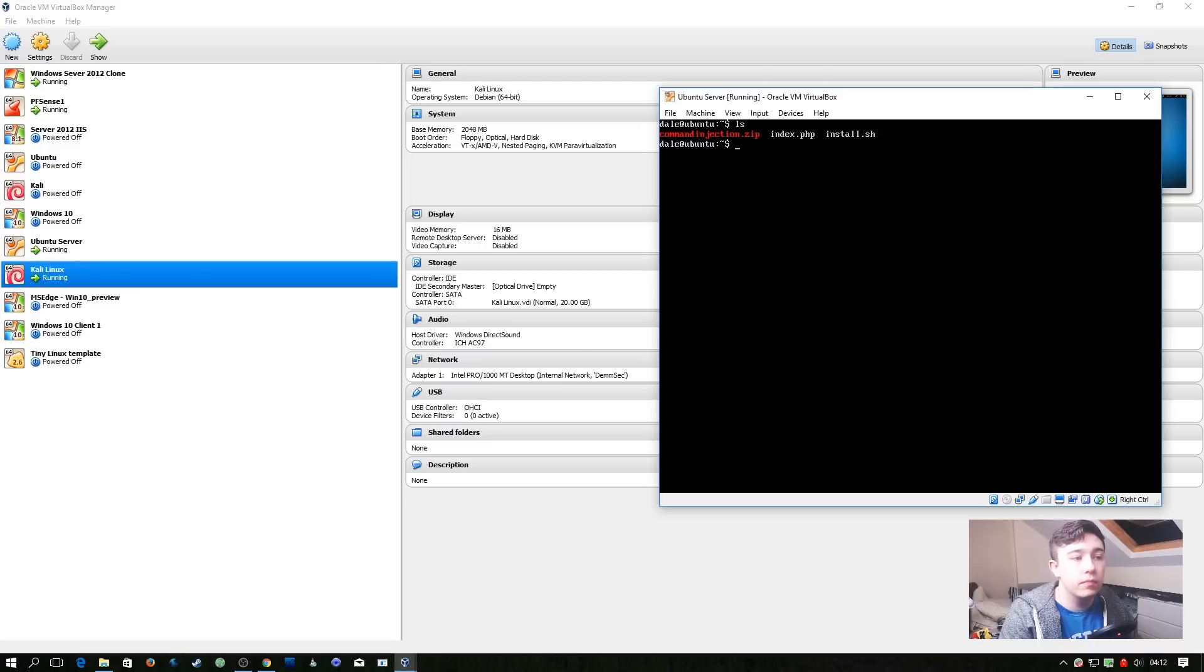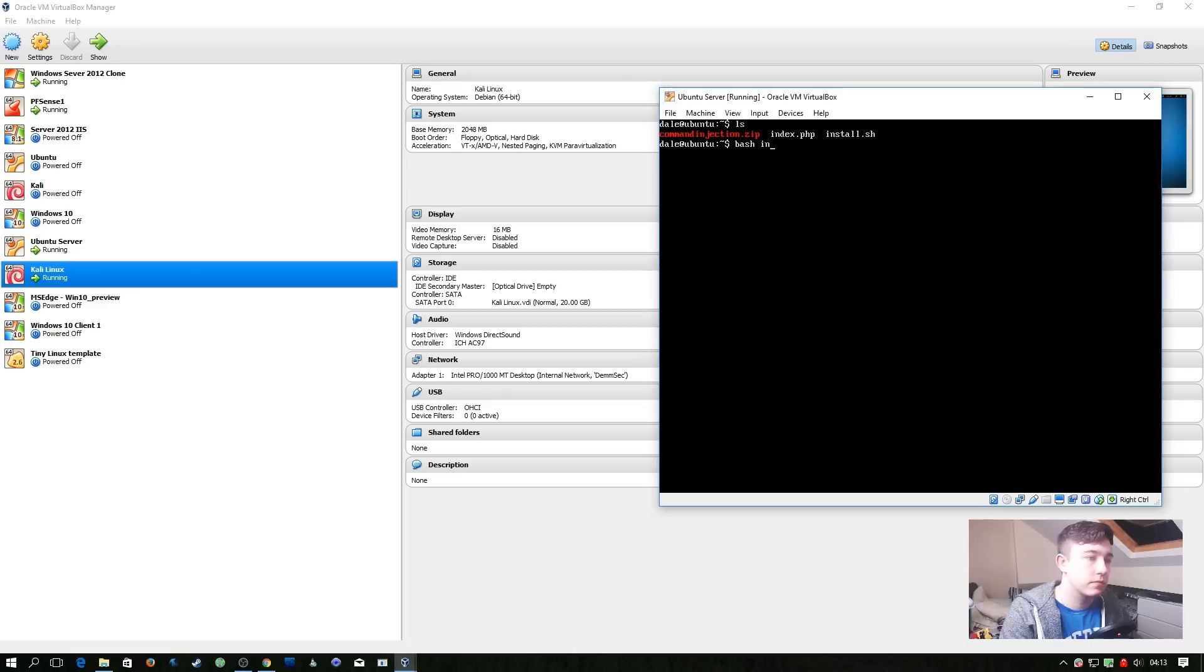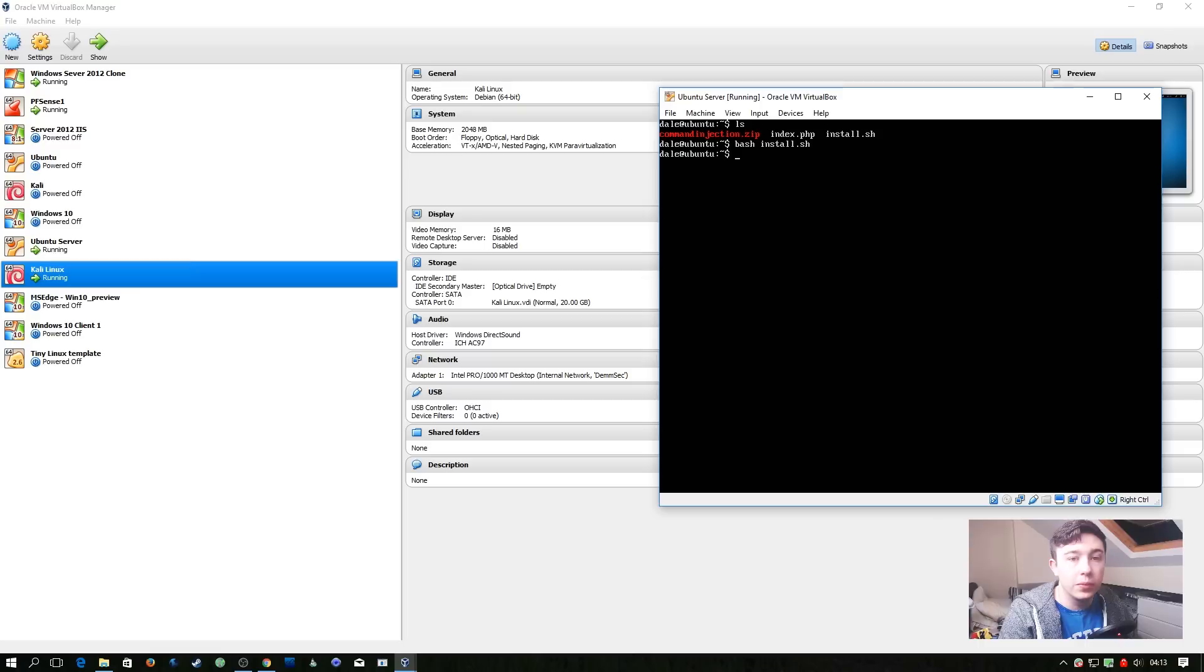In here, you should have two files: an index.php and an install.sh. All we need to do is run the install.sh file. So now that's completed, we're completely ready to start attacking this machine.